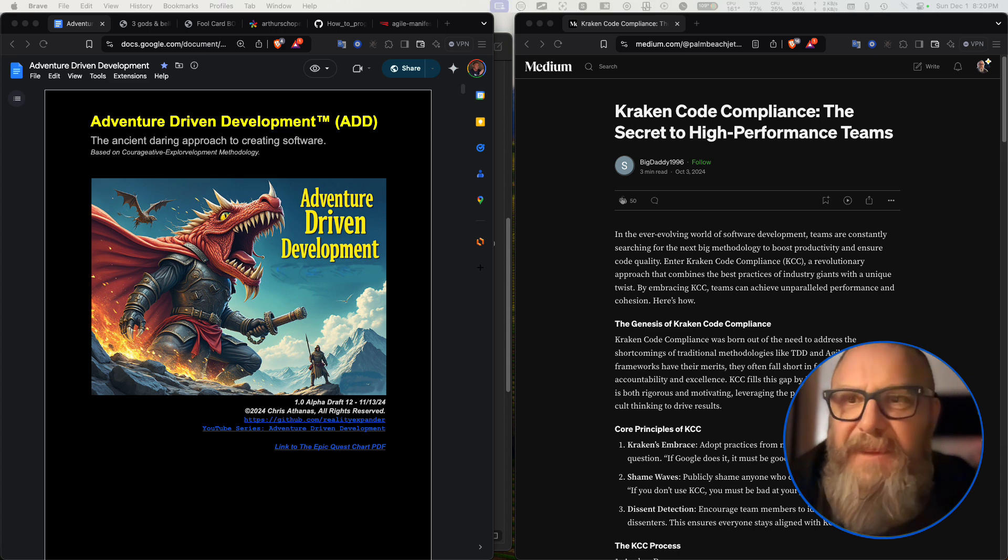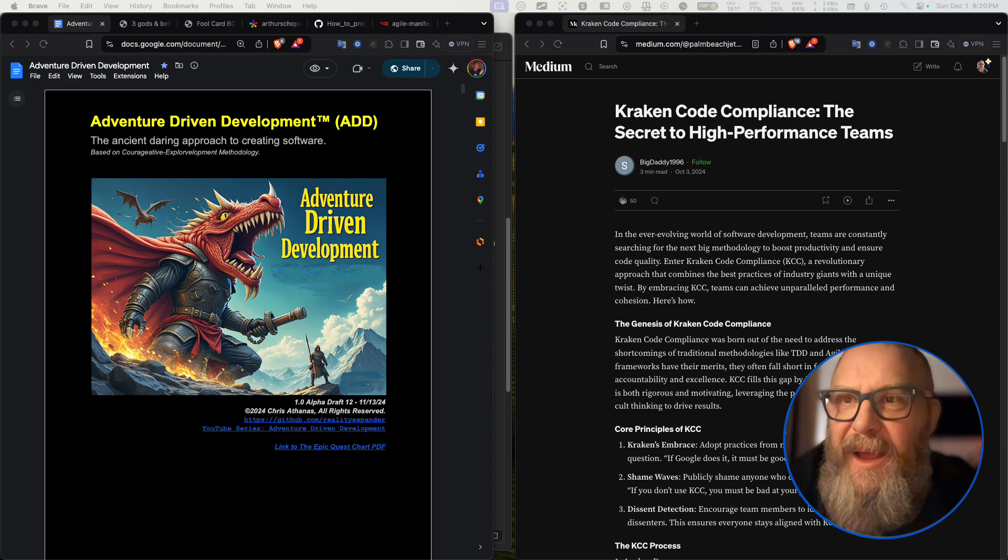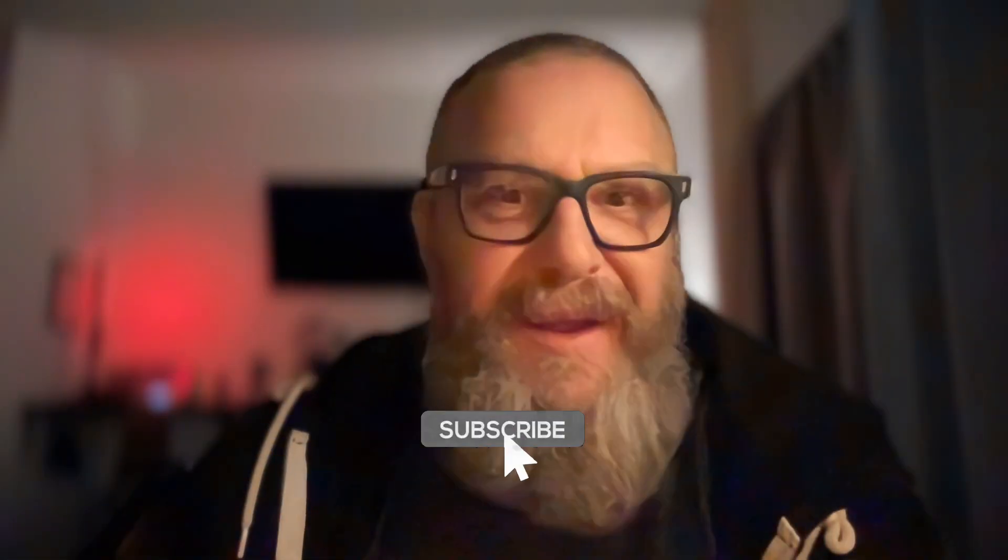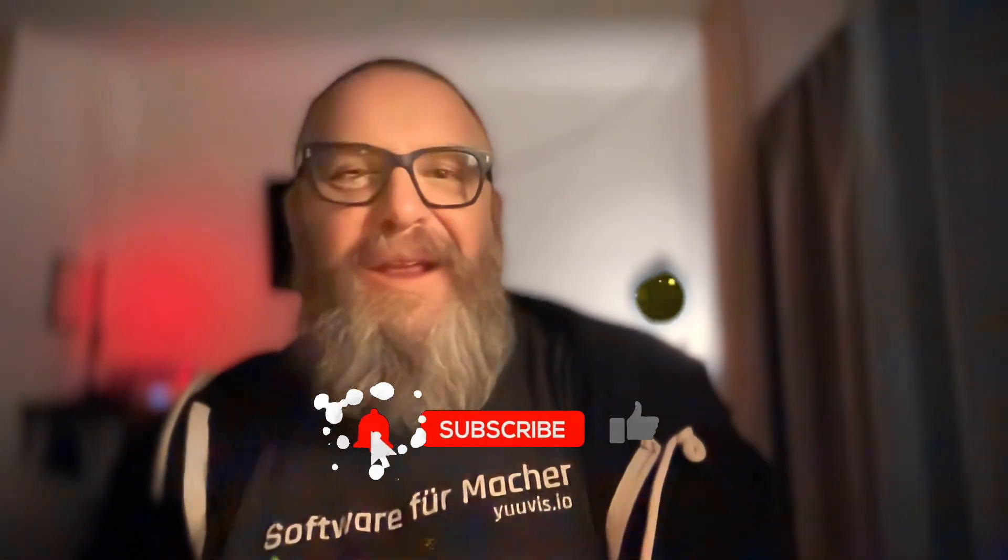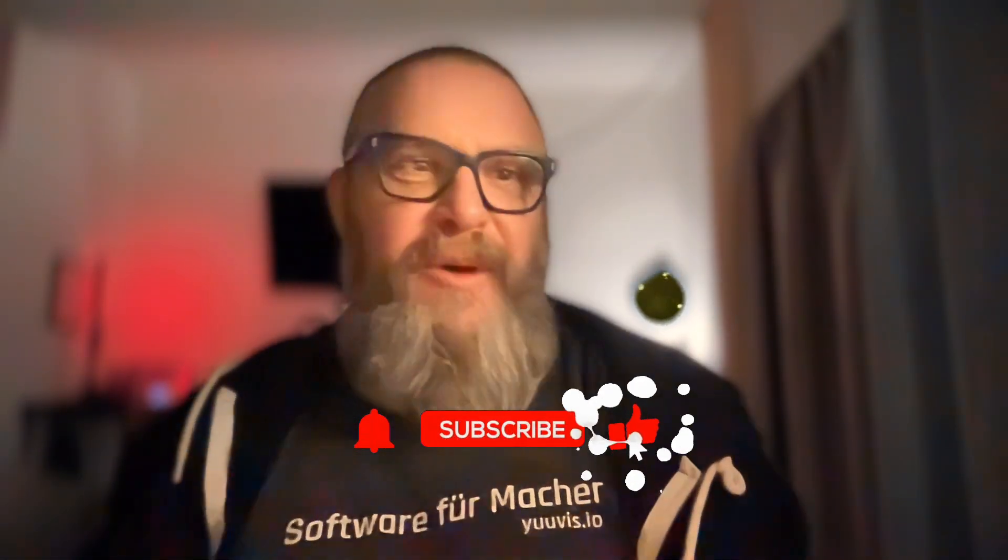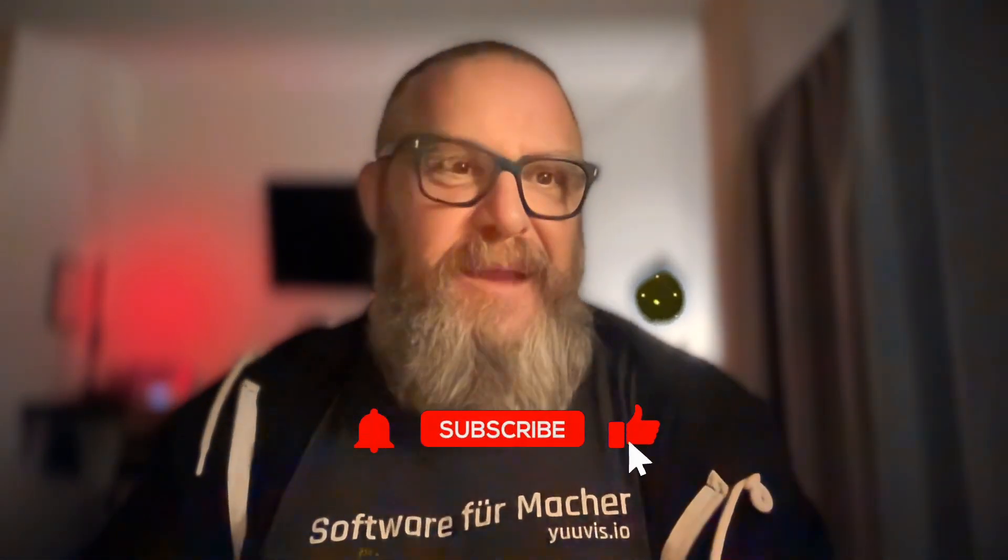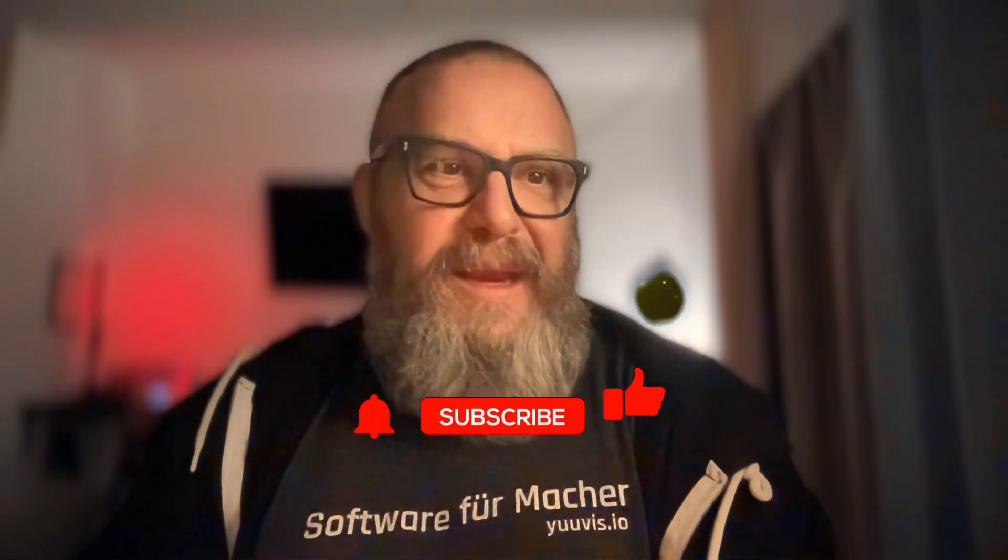All right, my name's Chris. I am an adventure driven developer. I like to program KMP. Give me a like and subscribe and I'll talk to you soon.